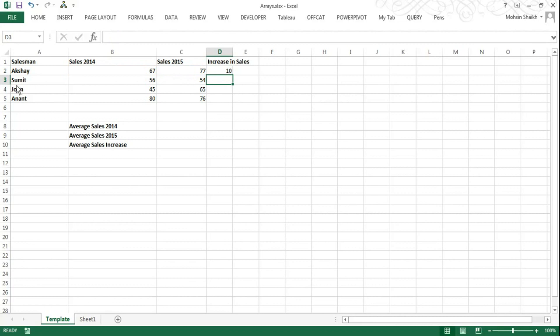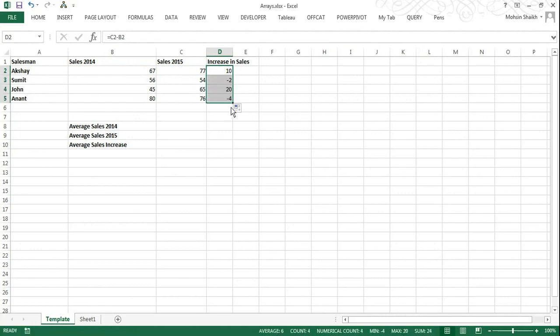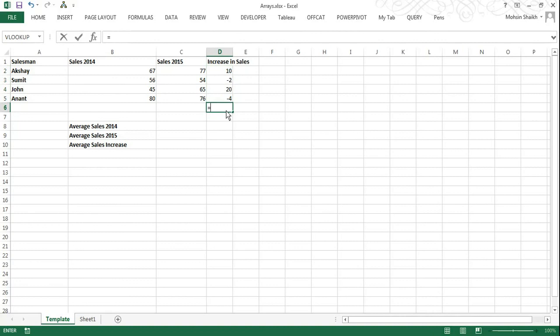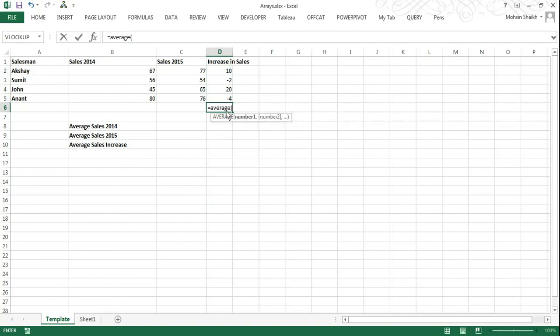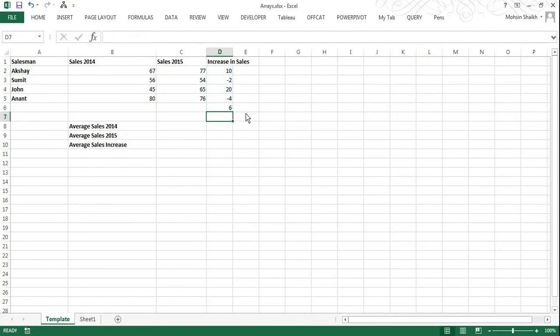So without an array, you need to do it like this: sales 2015 minus sales 2014 to get the increase. Then copy the formula down to get the values. Then average sales increase equals average of all the above values. I will type in average and select the range. And this is my average sales increase.